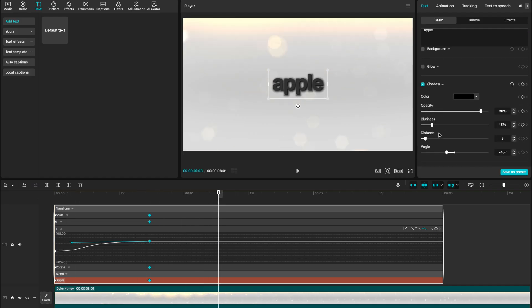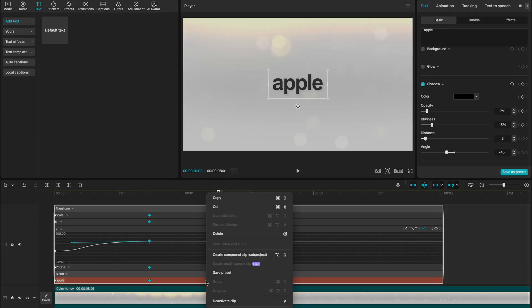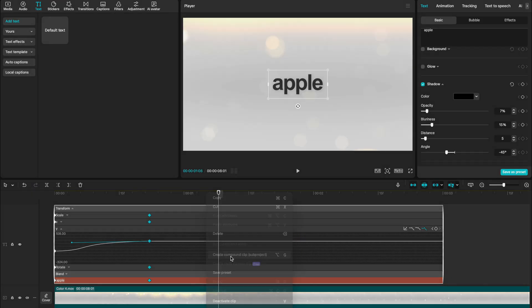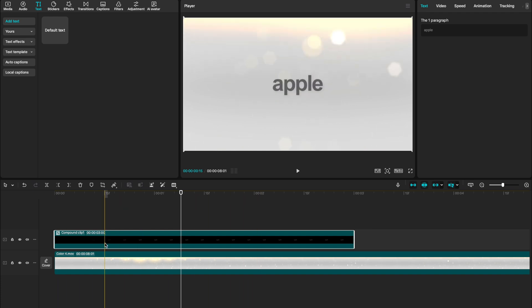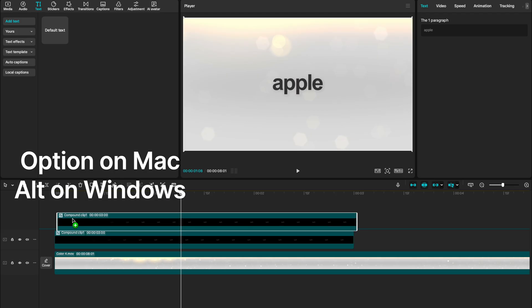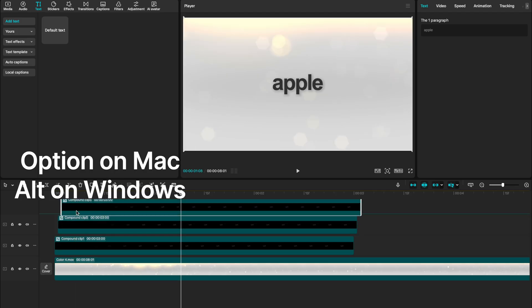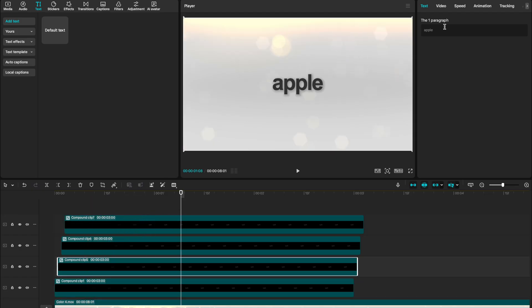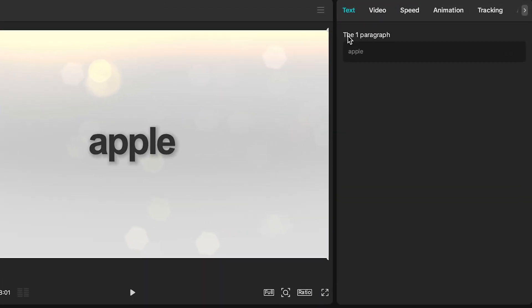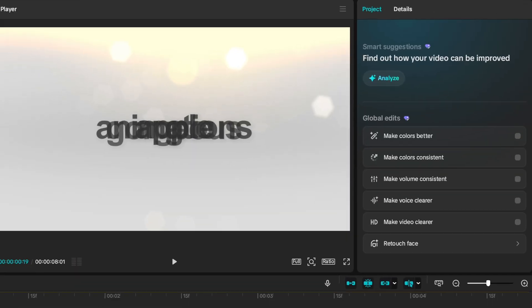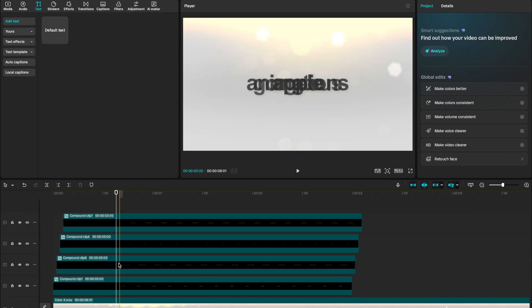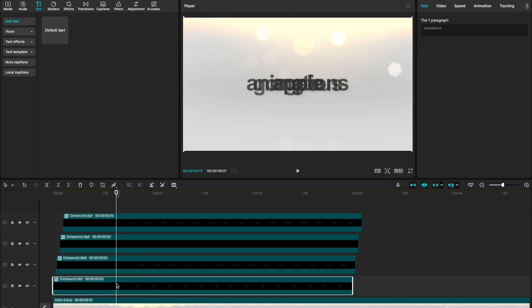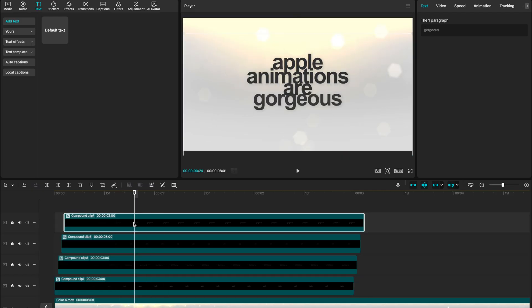Then I'm going to add a shadow, decrease my opacity to seven, right click on my text layer and say create compound clip. You've generated the template that we'll use for all of our other text. Holding down option, I'm going to drag above my text layer to create copies of our initial text layer. Then select it on the compound clip — you'll see if we select text, you can change the actual text within that compound clip. With all of those compound clips having different text, it's now time to change the actual position of our text by selecting that text layer and repositioning it.